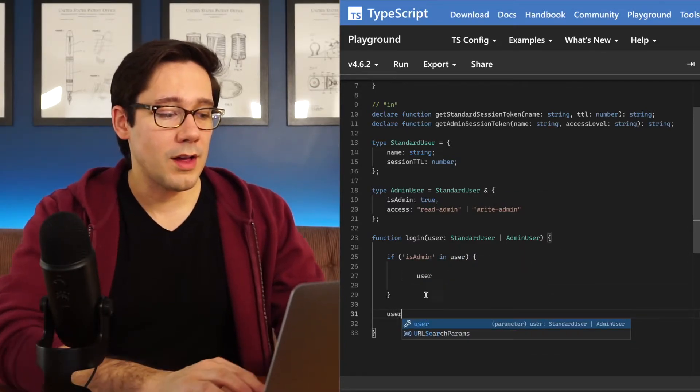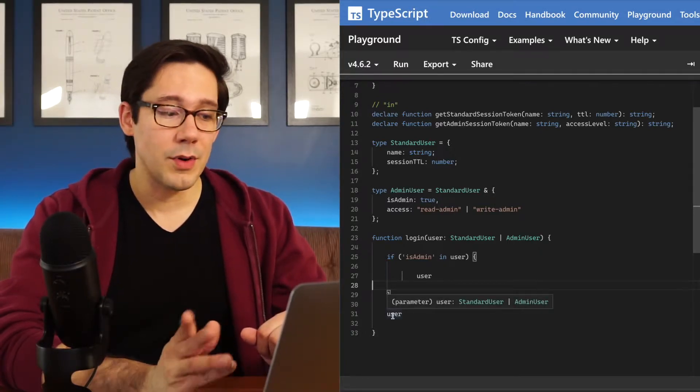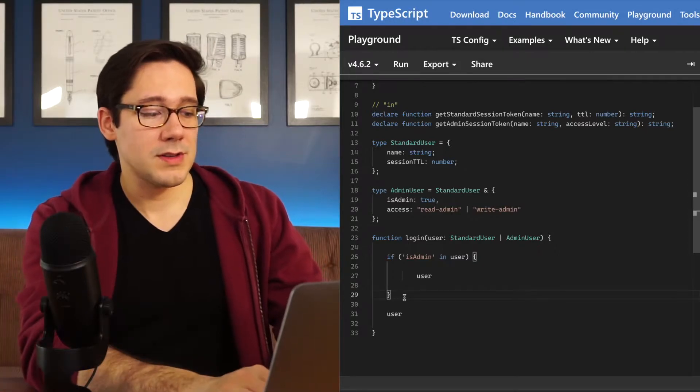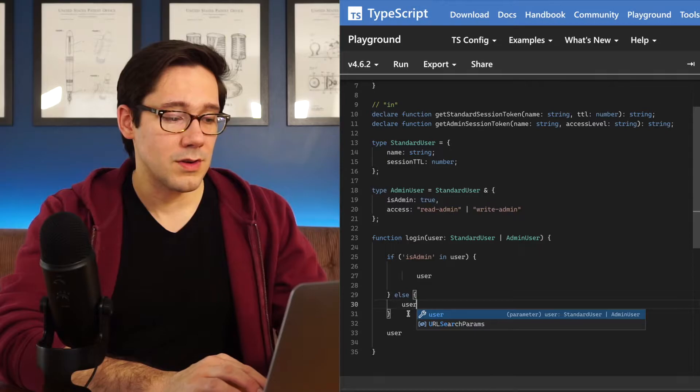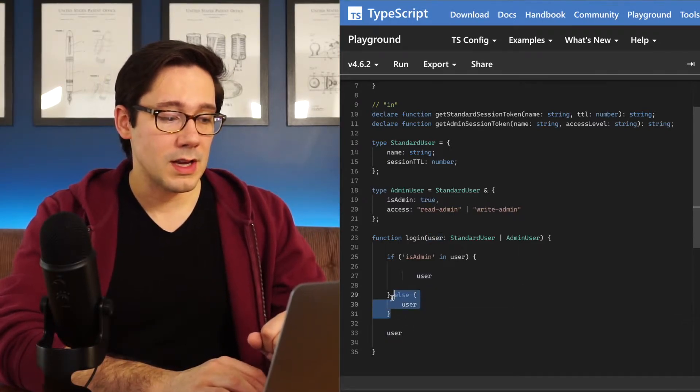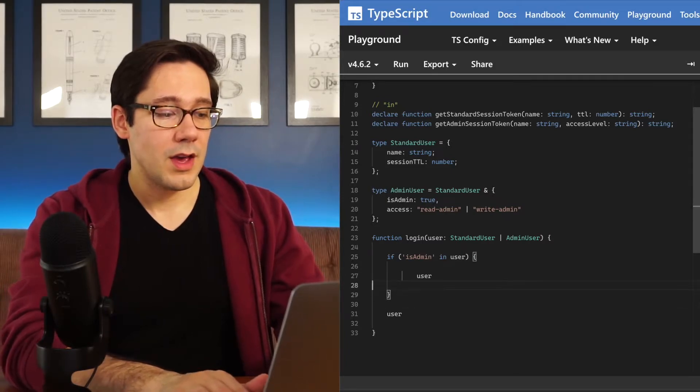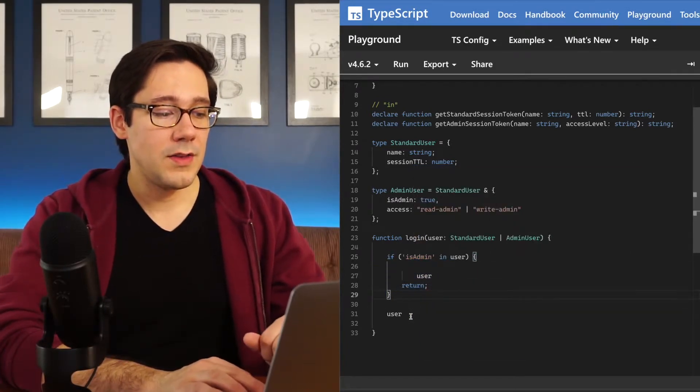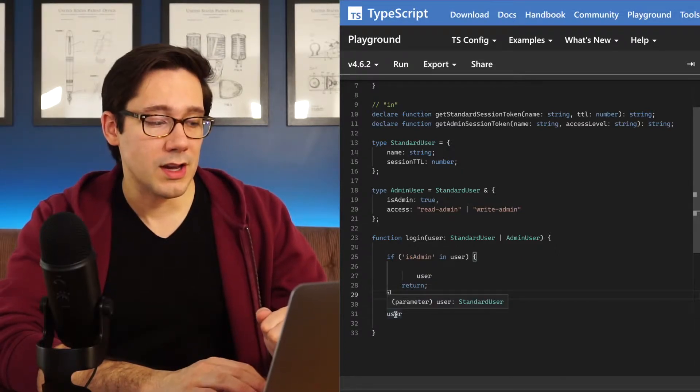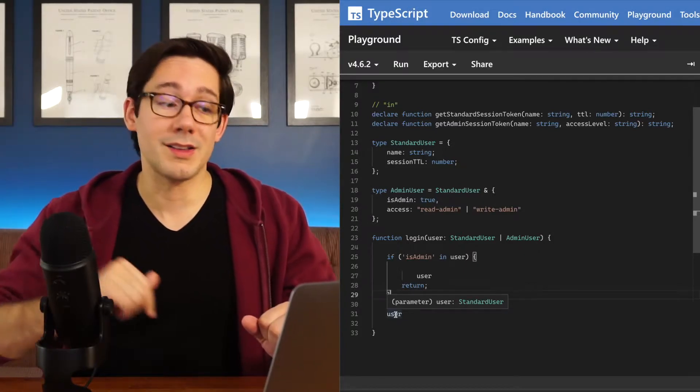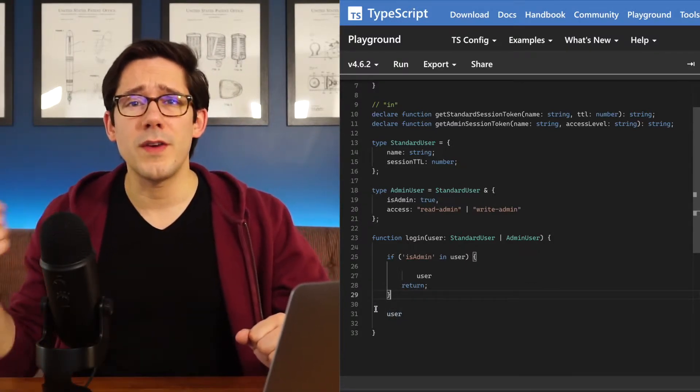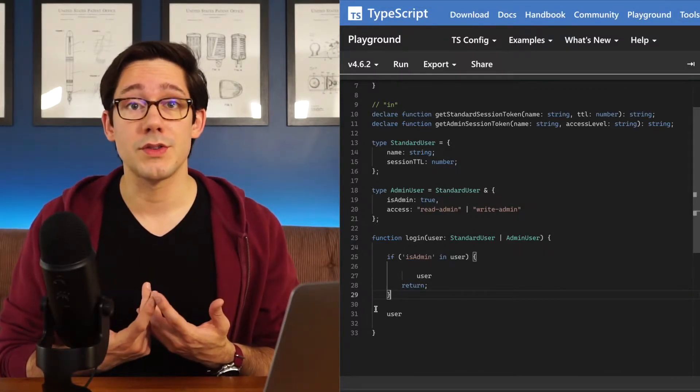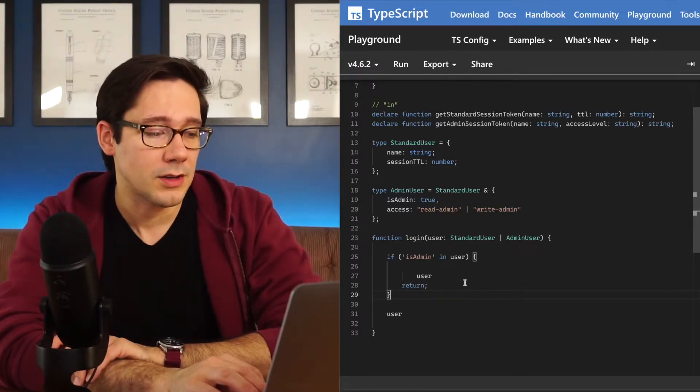Meanwhile, down here outside of our if statement, it's still the union of both standard and admin. However, we could do two things here. We could either put this in an else block. And so now here I can say user, and we can see this time the user is a standard user. Or instead of adding an else block there, if I were to return inside this if statement, then TypeScript knows that if we ever reach the second user here, then we must be a standard user because admin users will exit within that if statement. So you can see TypeScript is very aware of the control flow of your functions, and it will use that to inform the actual types of the values you're using.